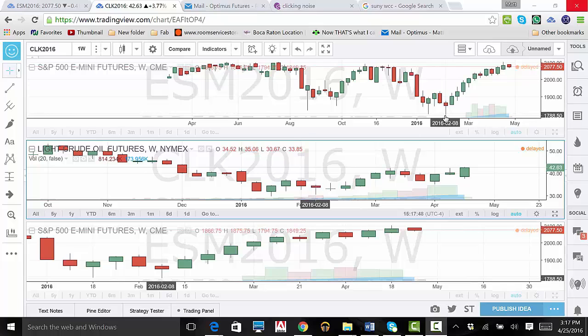This is the end of our TradingView demo. Remember, there is a substantial risk of loss in futures trading. Past performance is not indicative of future results. Thank you for joining us. Please feel free to visit us online at www.optimusfutures.com, as well as view the rest of our TradingView demo videos. And have a nice day.